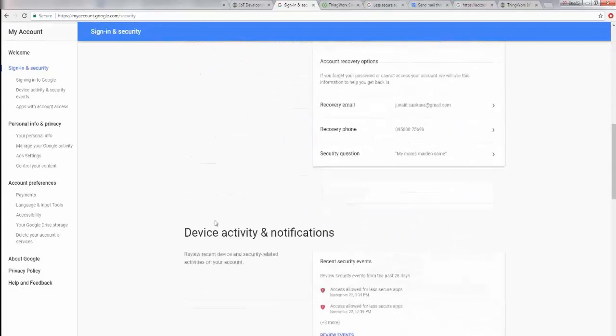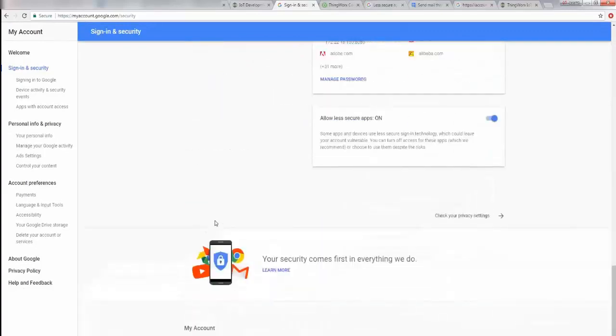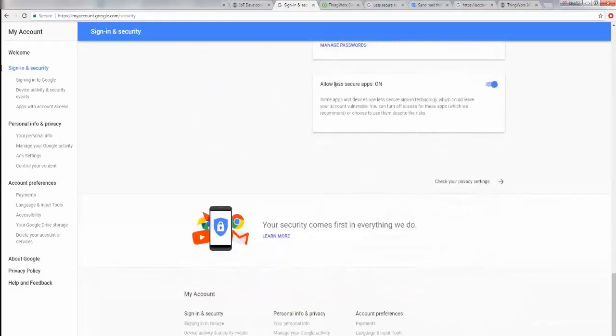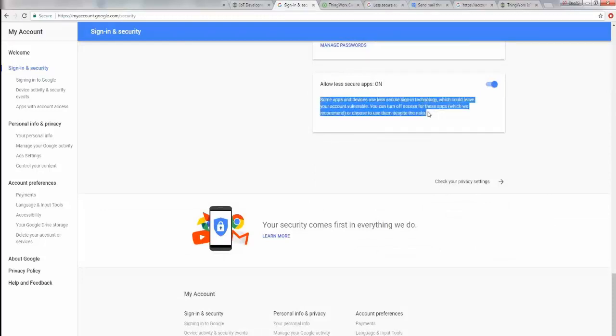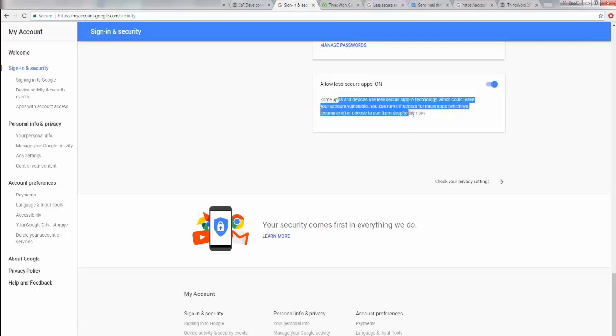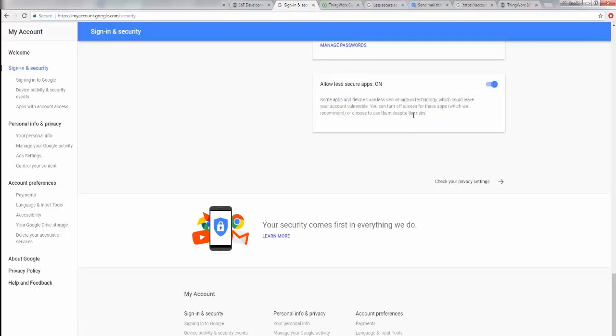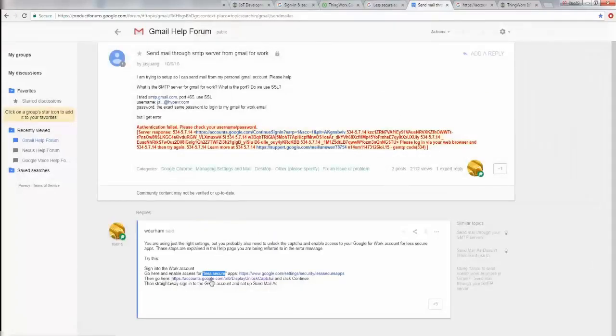To do that, you can go to My Account, go to Sign-in and Security, go all the way down, and then you can allow less secure apps on. Of course, this is not a very good thing to start with, but for your Gmail service to work from ThingWorx, this has to be enabled.